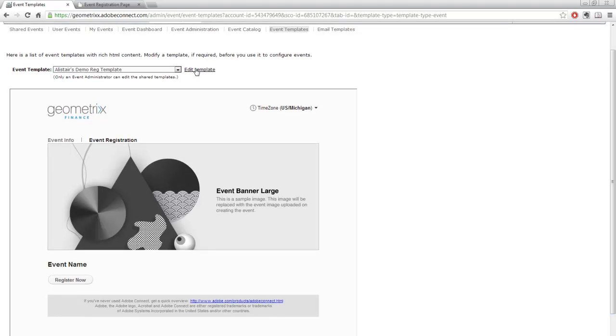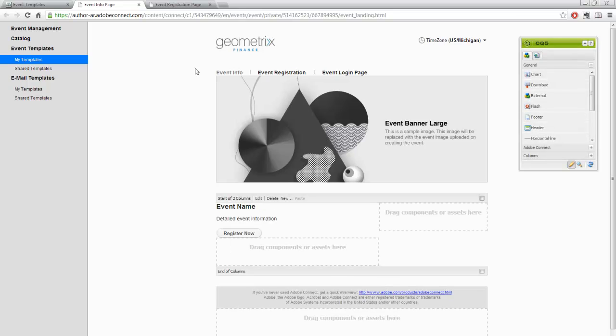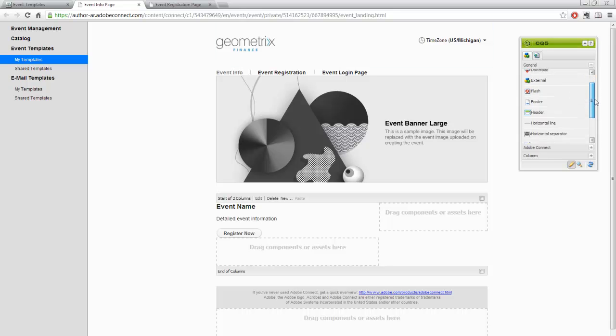To edit these templates, I'll click the Edit Template link, which opens up technology based on Adobe CQ5 to help us quickly and easily create custom templates. This gives me the ability to drag and drop HTML objects directly onto my page. I can save this template in my personal templates folder, or if I'm an event administrator, save it as a shared template so everyone on the Adobe Connect account can access it — ensuring consistent branding across all events.